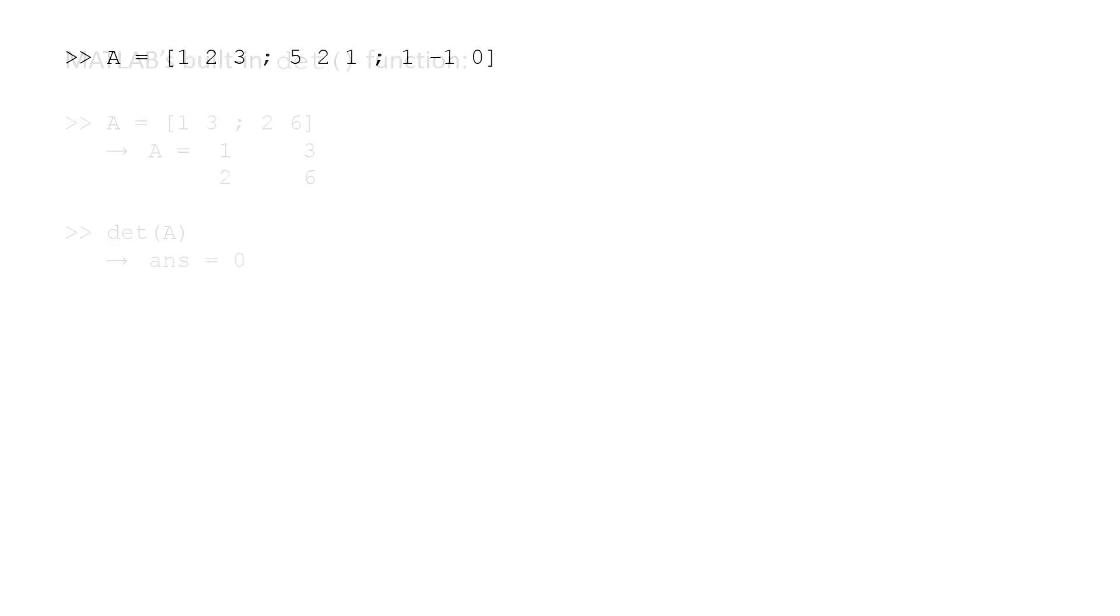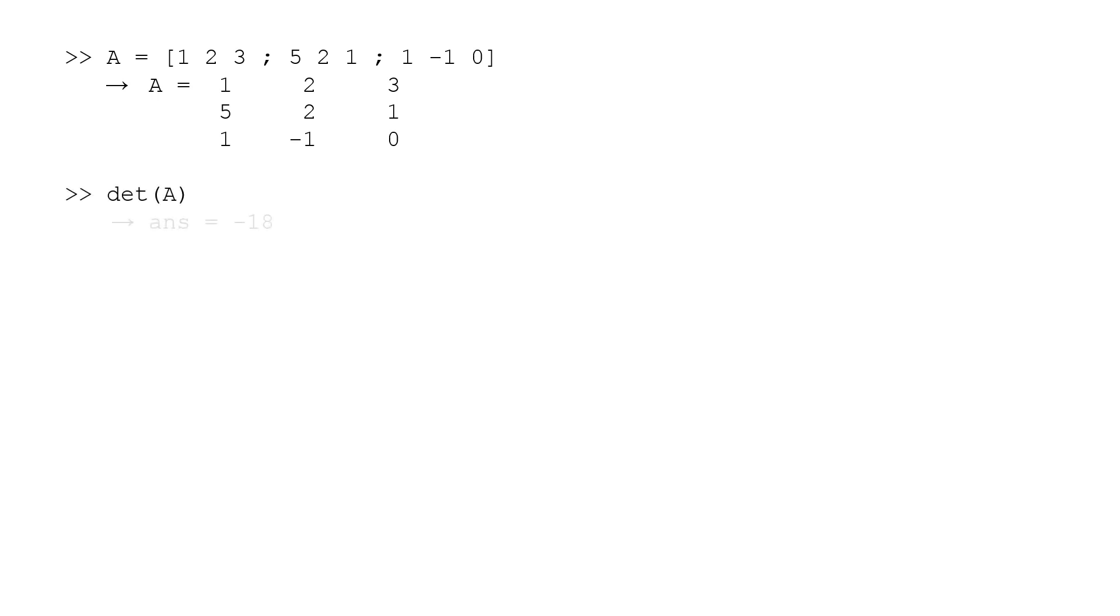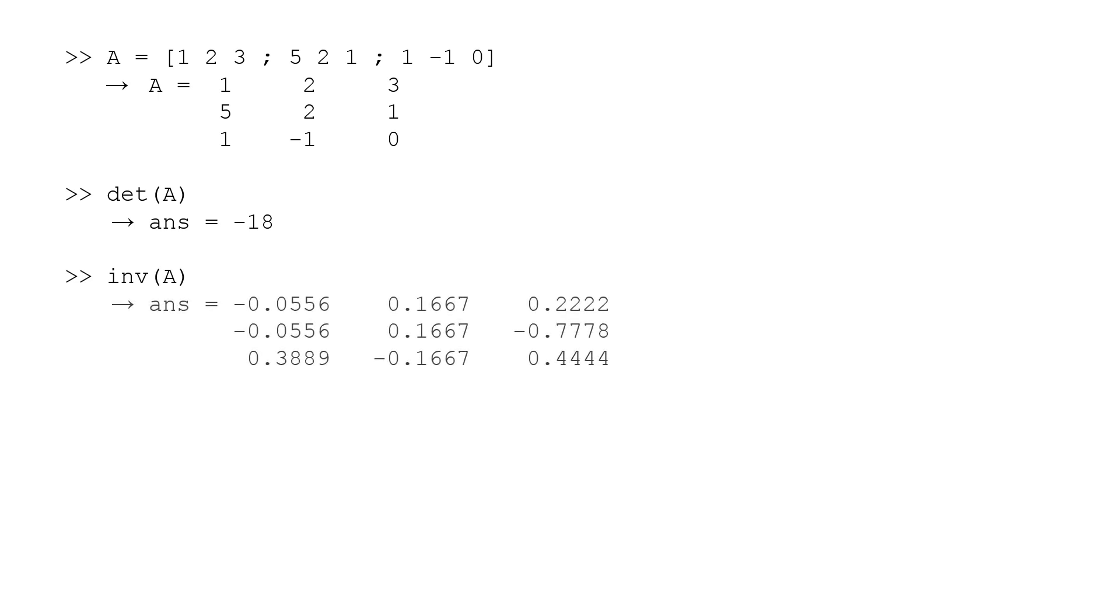Now we will store a 3x3 matrix in A: A equals [1 2 3; 5 2 1; 1 -1 0]. All the rows and columns are linearly independent, so we should expect a non-zero determinant. We type det(A) and find that the determinant is -18. So if we calculate the inverse of A using the statement inv(A), we find that an inverse does indeed exist.